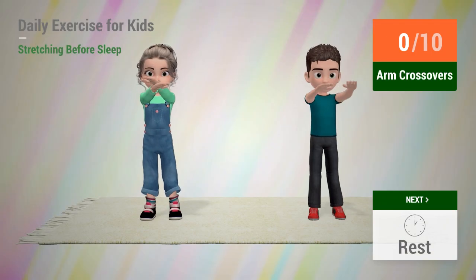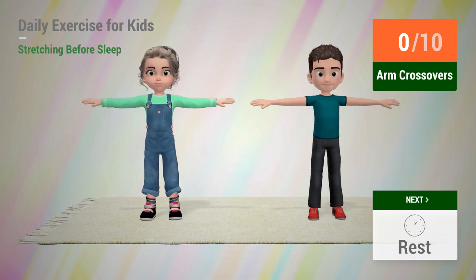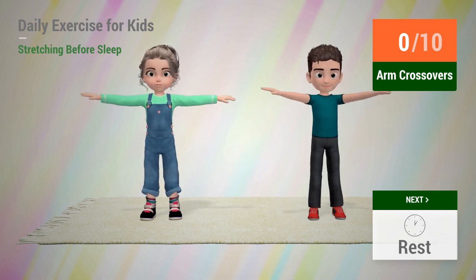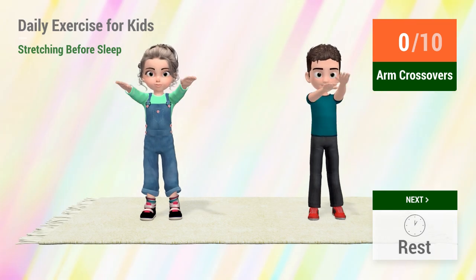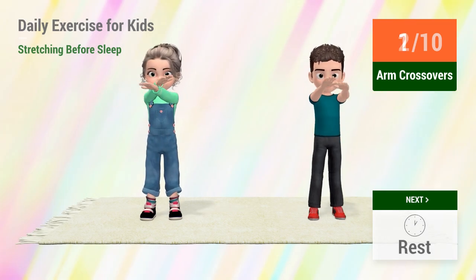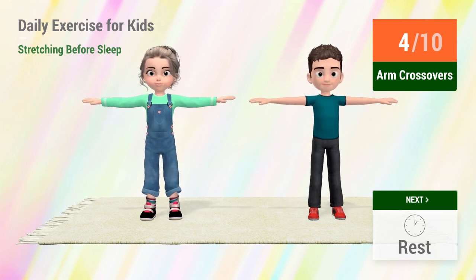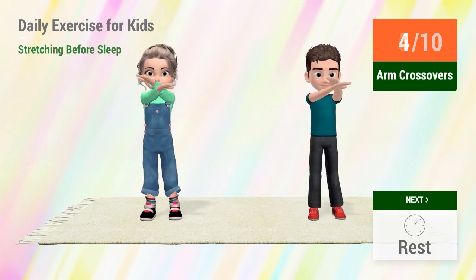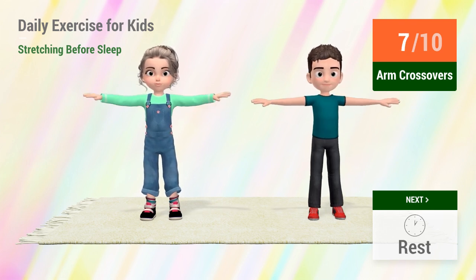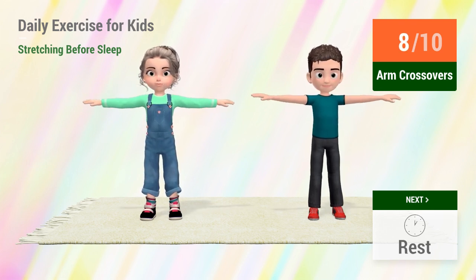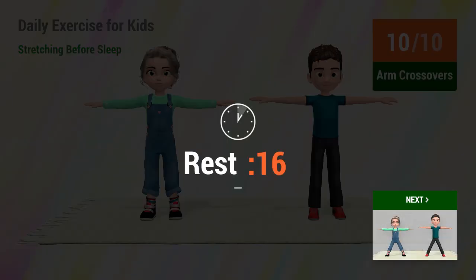Up next, arm crossovers. In 5, 4, 3, 2, 1, go! 1, 2, 3, 4, 5, 6, 7, 8, 9, 10. Rest time.